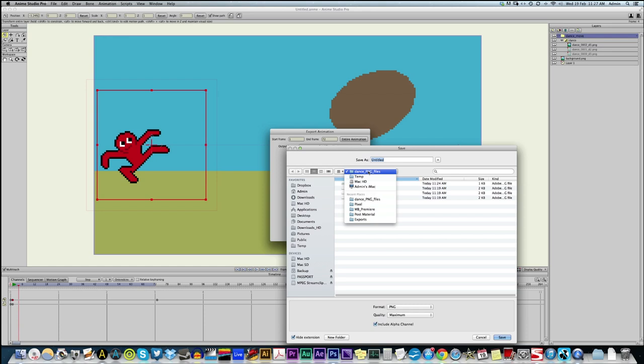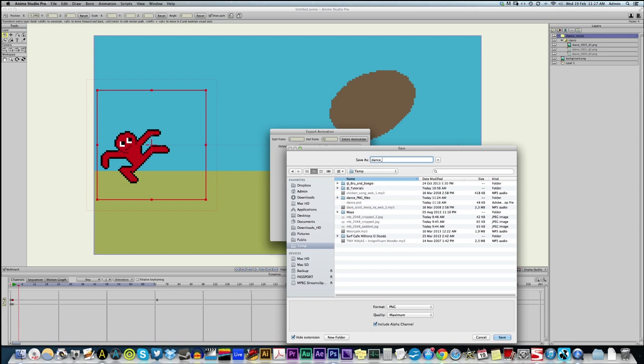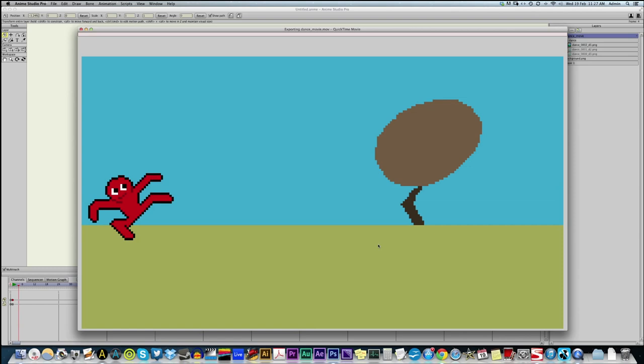Let me export that as Dance Movie. And PNG is a good codec to use. It's pretty crisp. We don't need the alpha channel here because there's no transparency. We've got a background. So, let's save that.